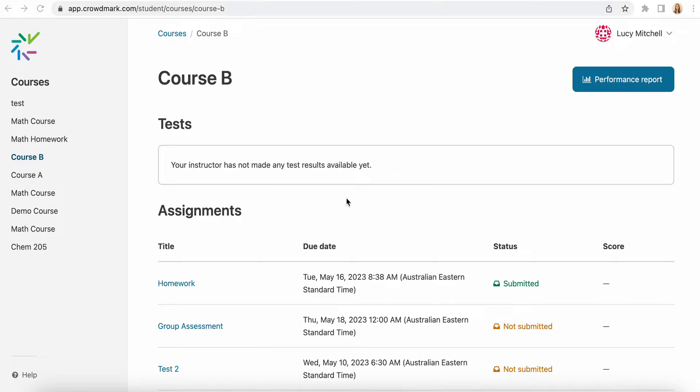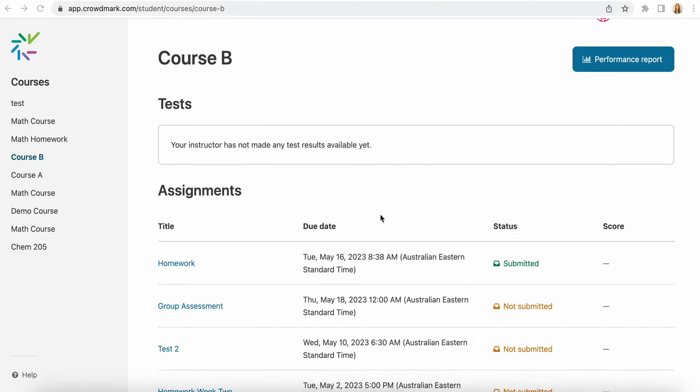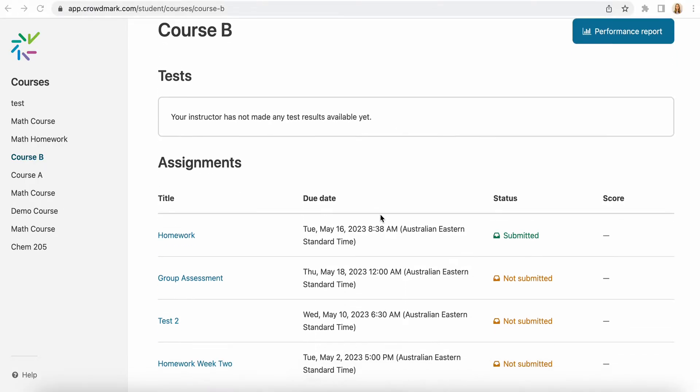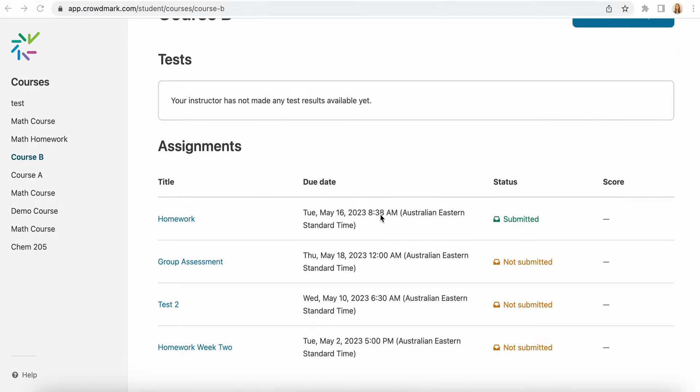We also recommend that you have one group member who uploads and submits work on behalf of the whole group. This video is going to show you how to assign yourselves a group.